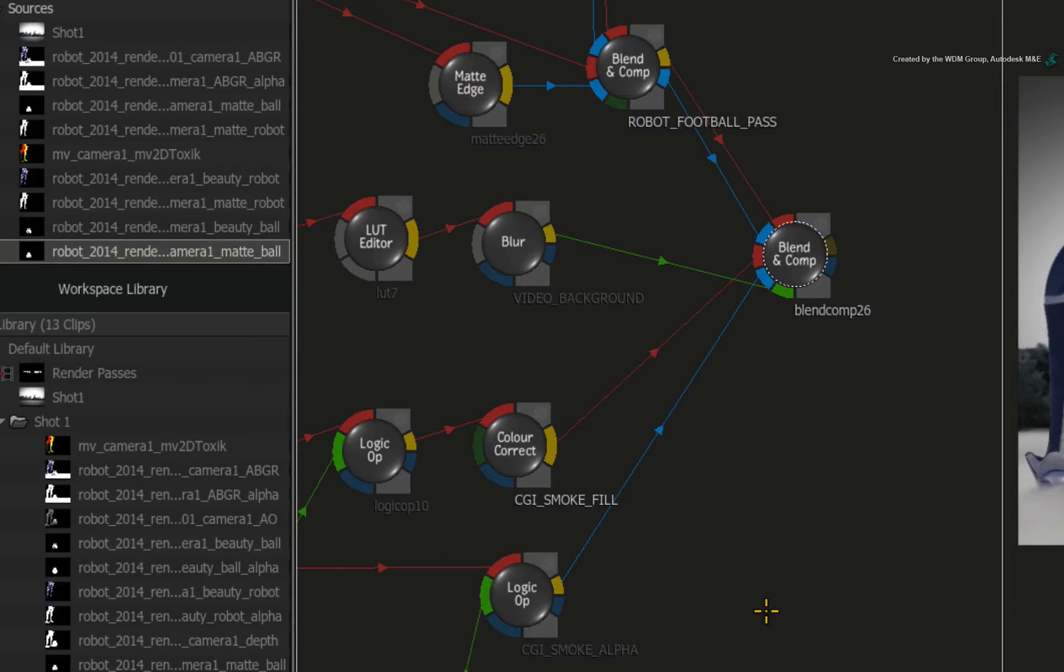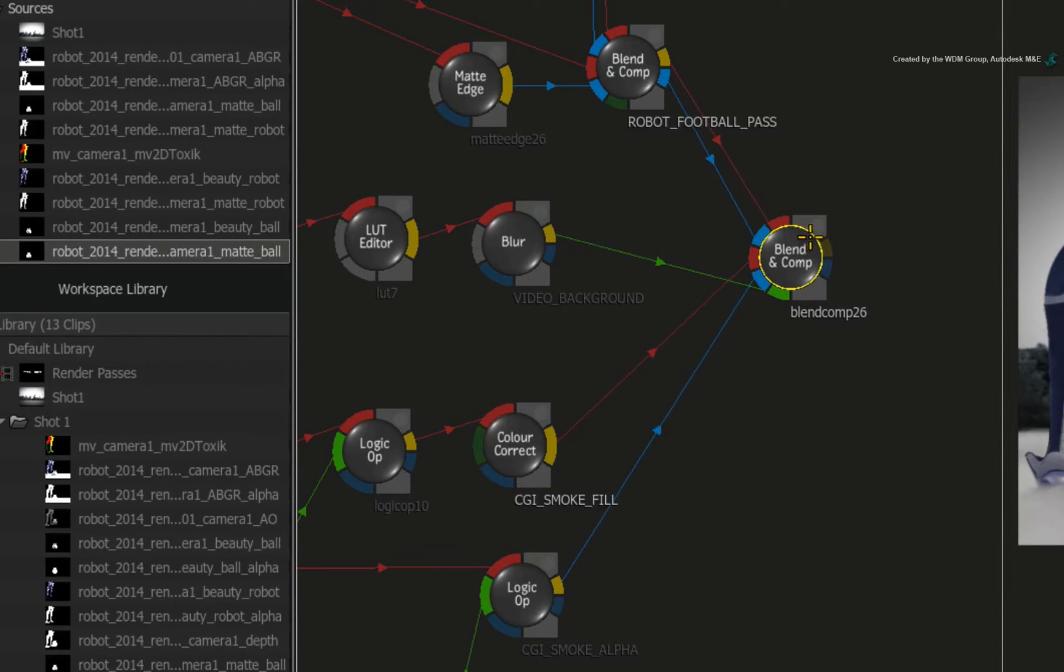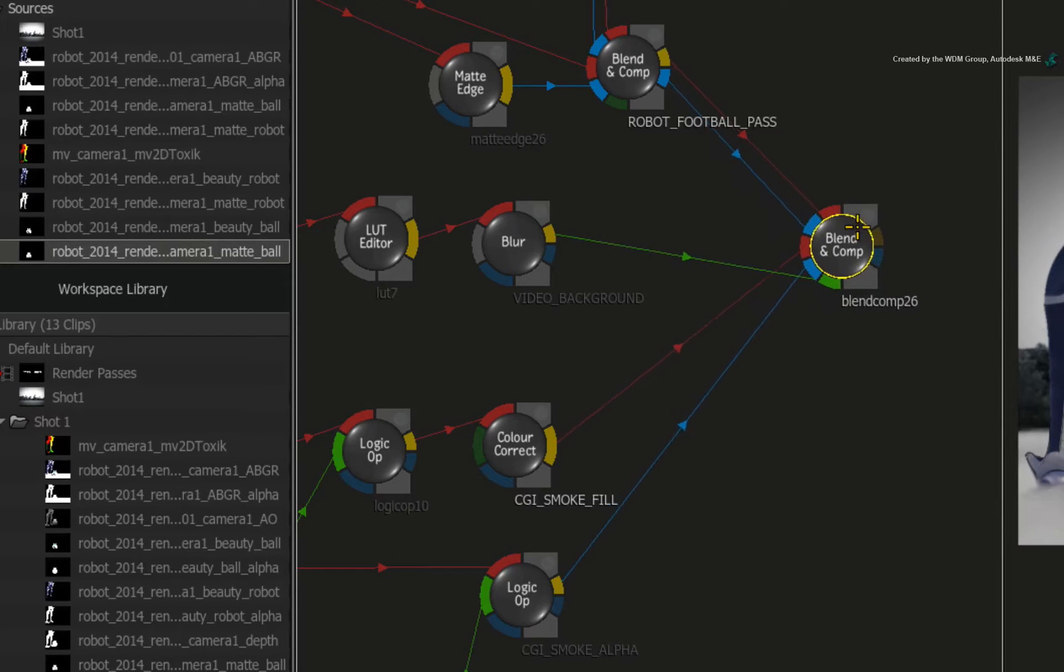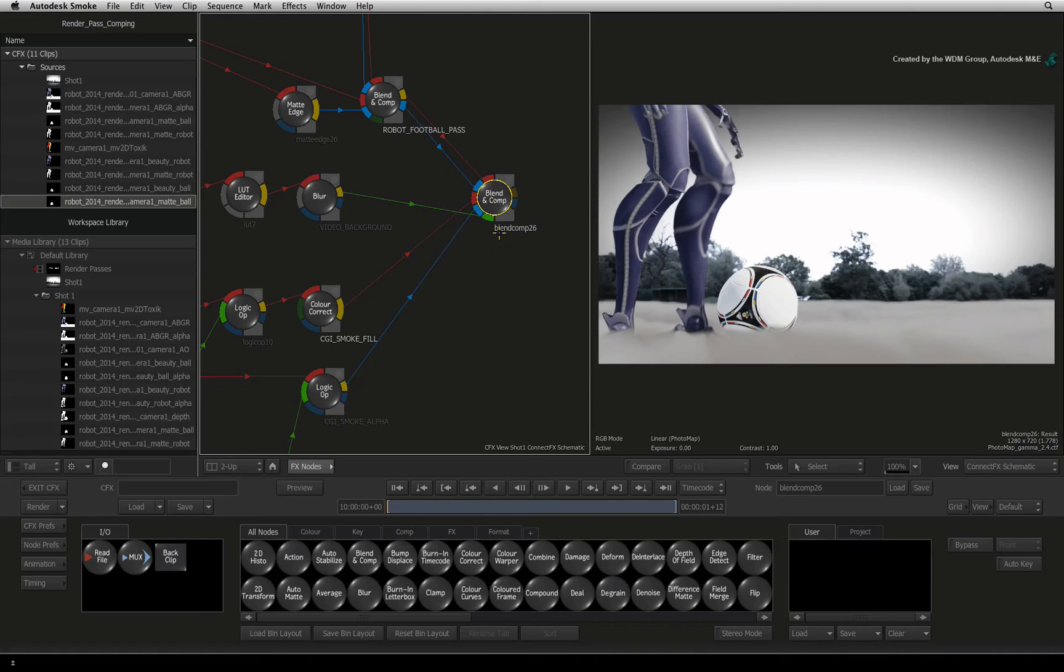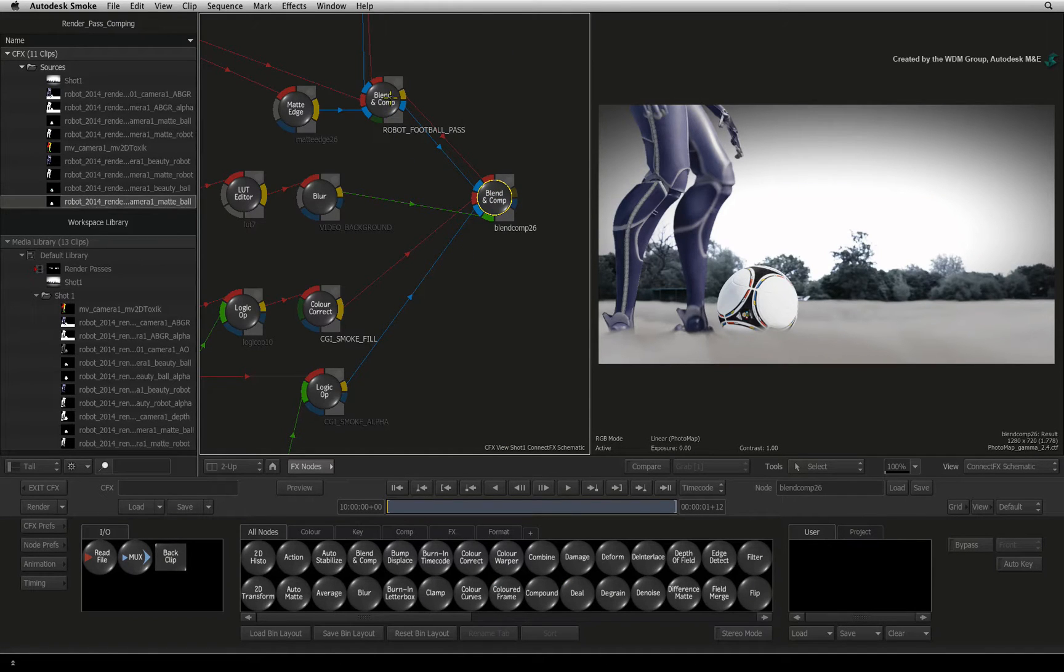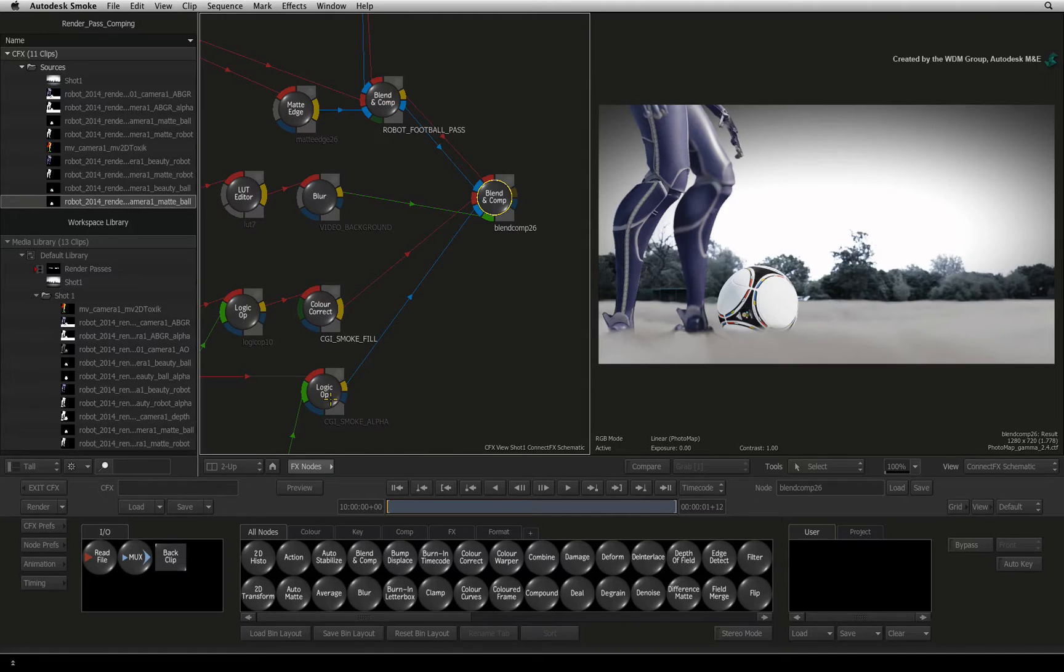In the ConnectFX schematic, you can see that the main BLEND AND COMP node is combining the various CGI passes and the video background. Please note that we have also labelled the various passes in the previous video to keep track of everything.